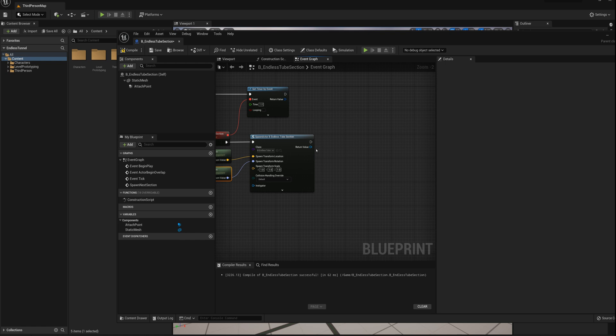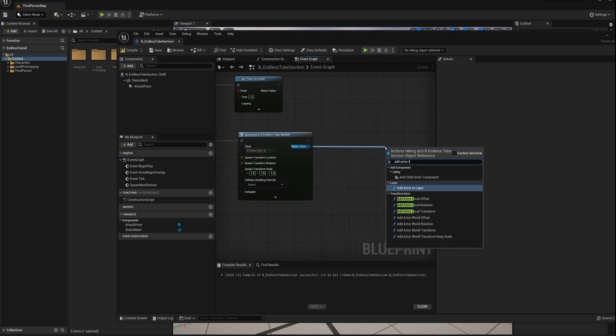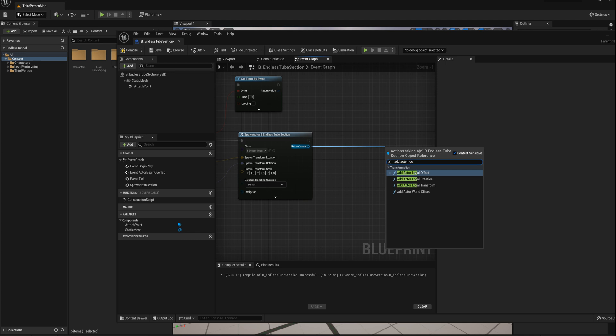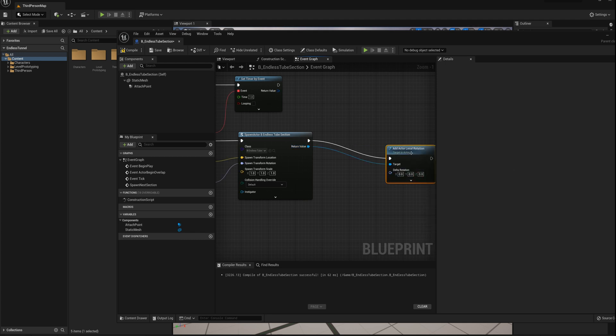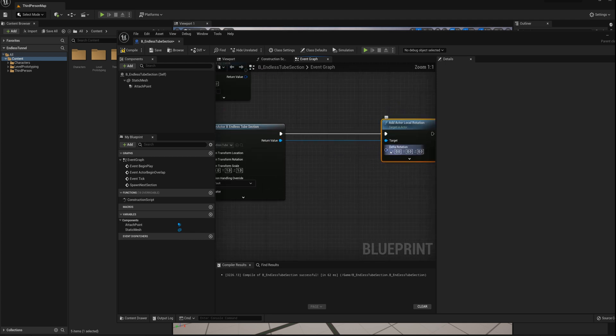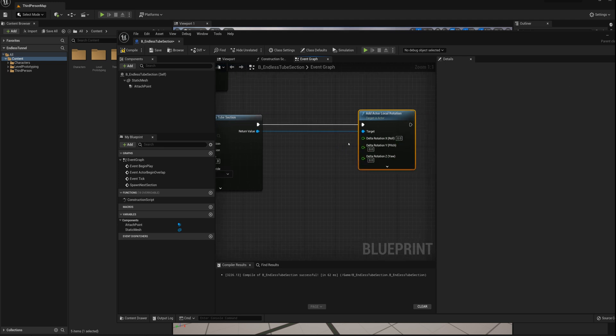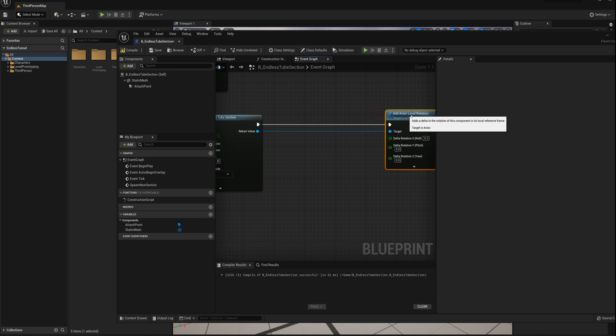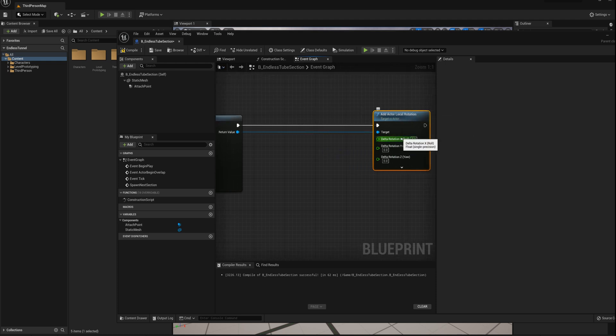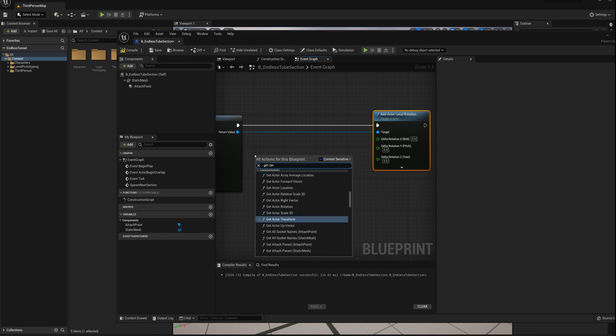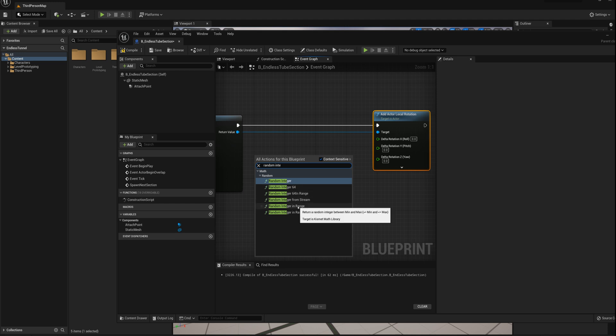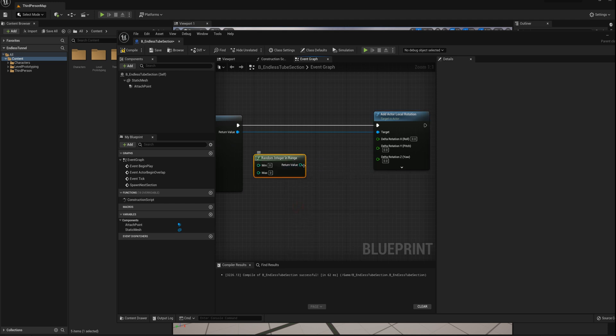So what I'll do here is, off the return value from the spawn actor, I'm going to say add actor local rotation. And I'll split this pin, and I just want to rotate it a little bit on the X axis. And when I say a little bit, I mean by some random amount. So what I'll do here is just say get random, not get but rather random integer in range.